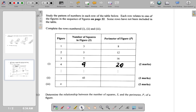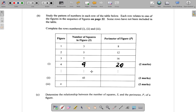Let's see now. If this maps figure number with the number of squares and with the perimeter. So: figure 1 → 3 squares, figure 2 → 5 squares, figure 3 → 7 squares, figure 4 → 9 squares.